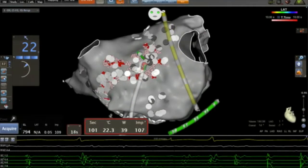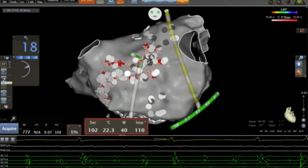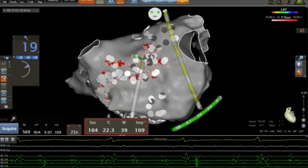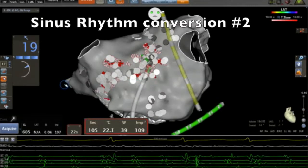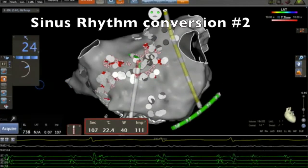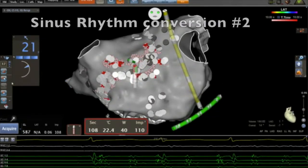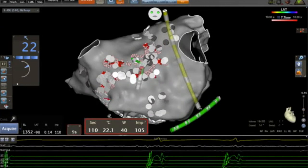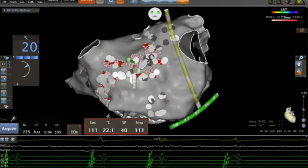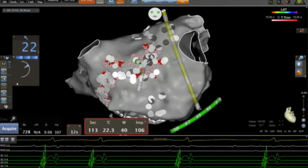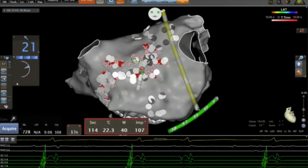As you can see here, by ablating the dispersion region on the entire wall, we terminate AFib directly into sinus rhythm. Then we continue to ablate the whole surface of this dispersion region.